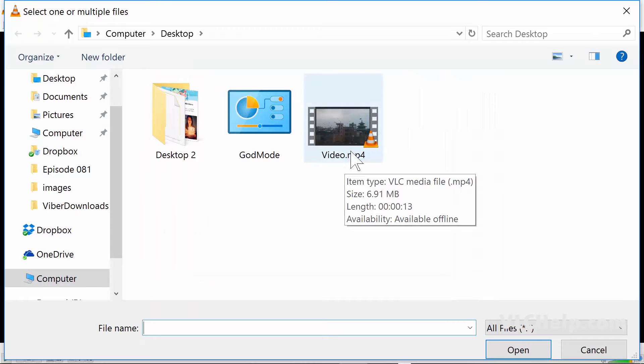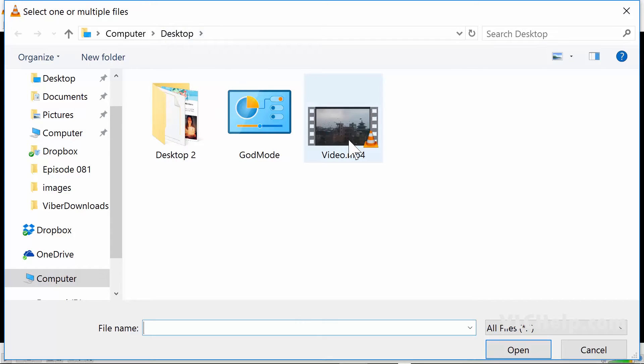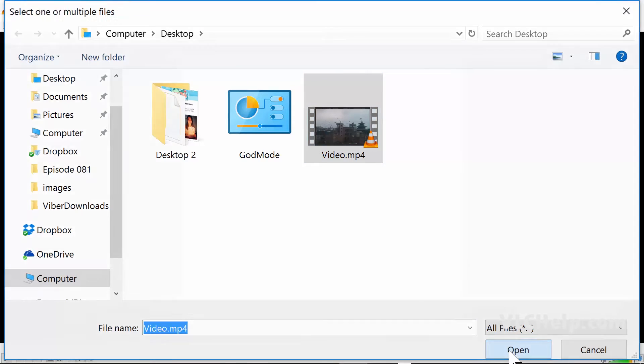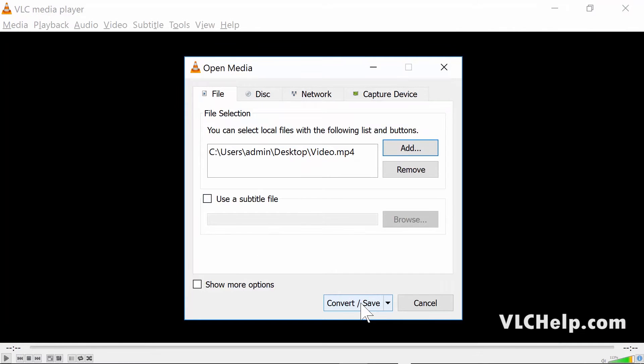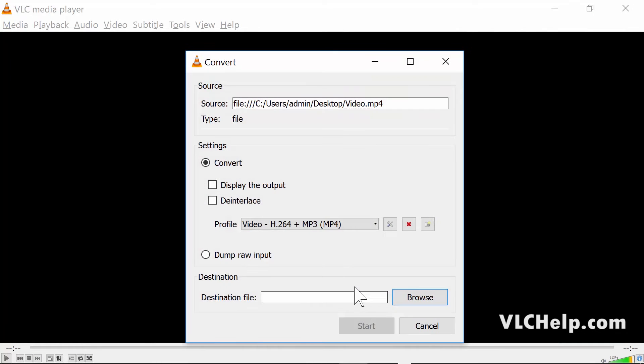This is the same video file that I showed you before, that is on my desktop. I will click on it and then click on Open. The file's here, and I'll click on Convert/Save.